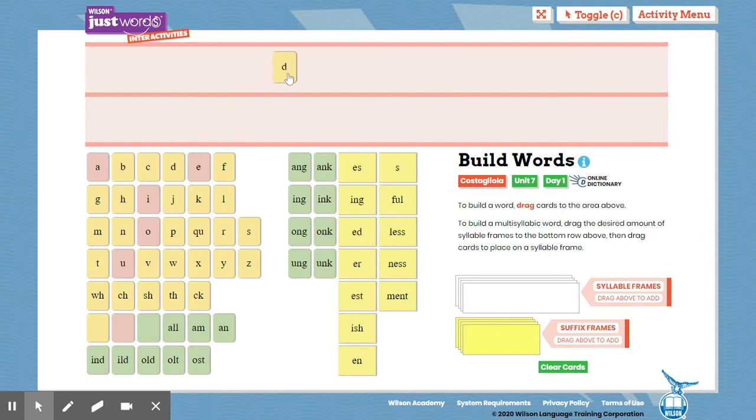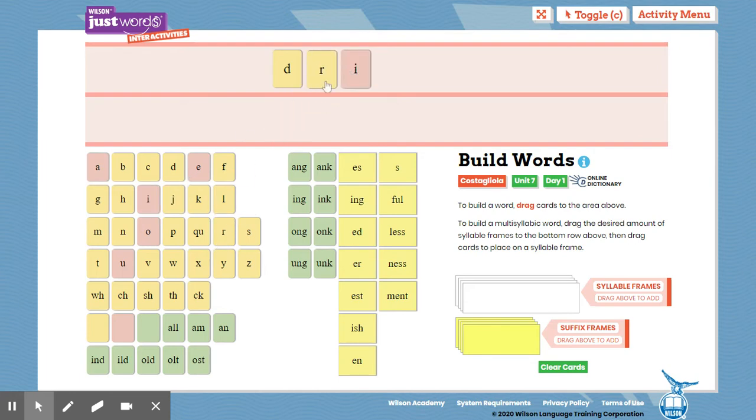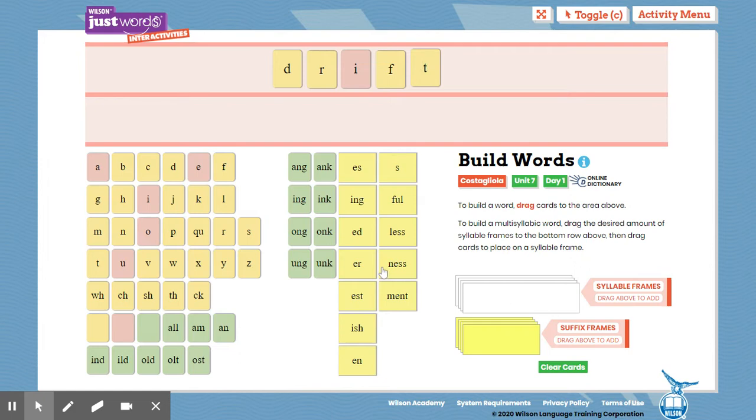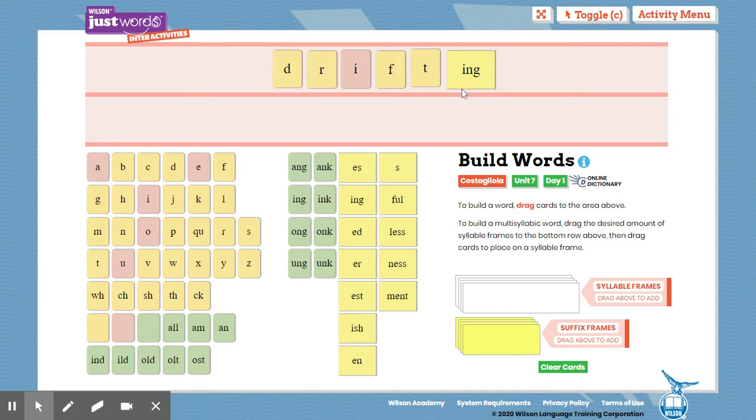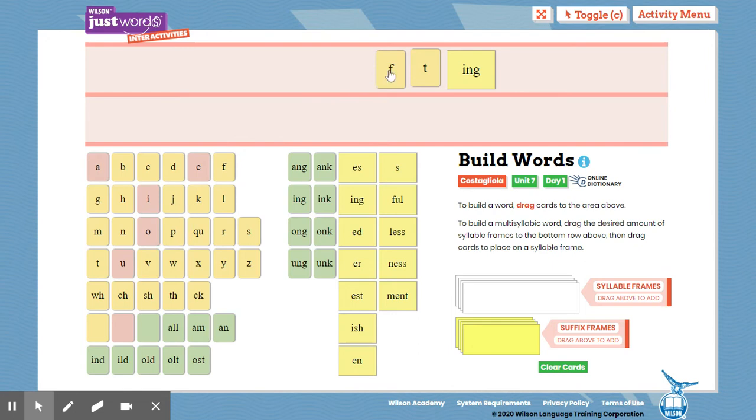Another word. D-R-I-F-T-I-N-G. D-R-I-F-T. Tap that base word. D-R-I-F-T. Drift. Drifting. Drift. Drifting. The word is drifting. D-R-I-F-T suffix I-N-G.